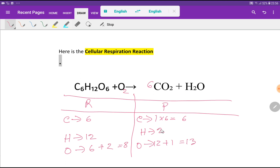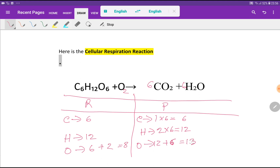To balance hydrogen I can multiply H₂O by six, giving twelve hydrogen. This six must come before water. If I place six before water, the number of oxygen changes: six oxygen from water. So I update the oxygen count — six plus twelve gives eighteen oxygen total on the product side. Now hydrogen is balanced.